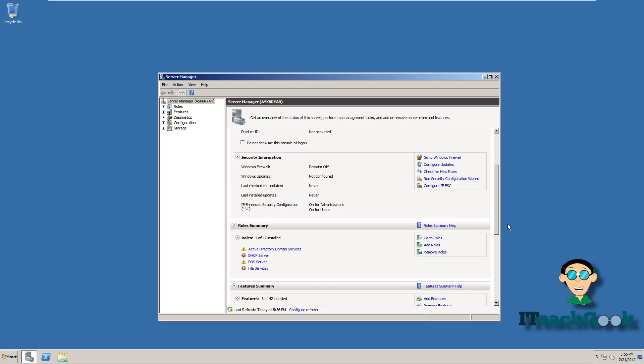When you first come up in Server 2008, we're going to go ahead and go to Add Roles.